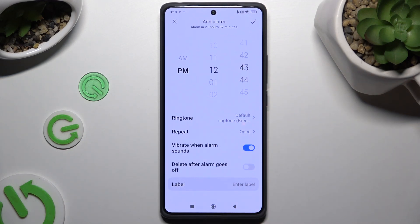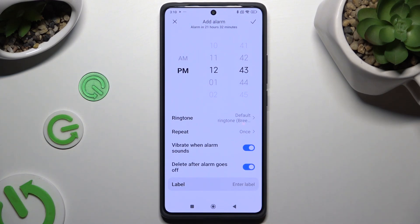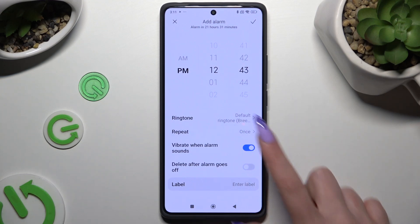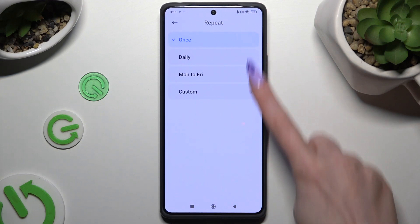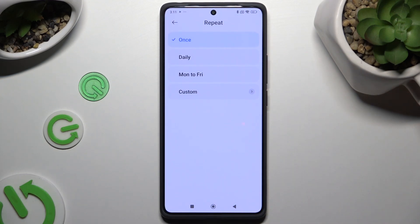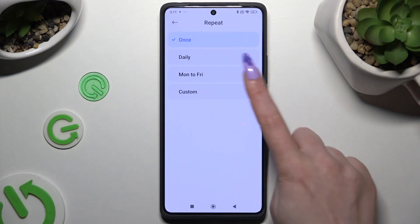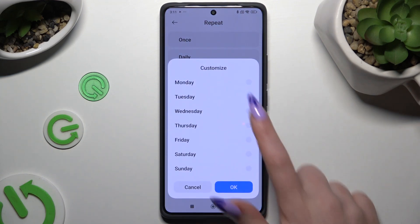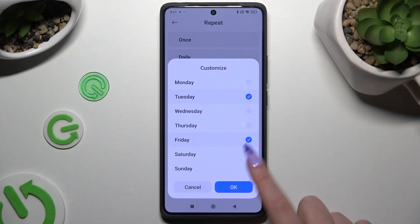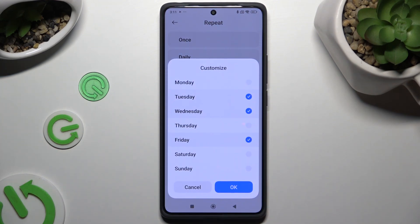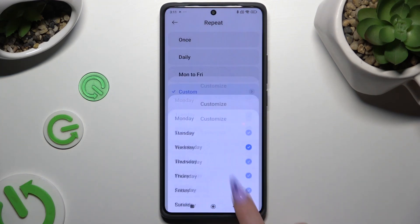If you want to use this alarm only once, click on the toggle next to 'delete after alarm goes off' to enable this option. If you don't, you can click on repeat and pick one of those. If you decided to select custom, pick the days of the week manually and save them by hitting OK.